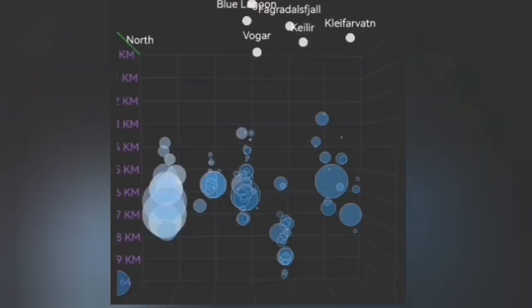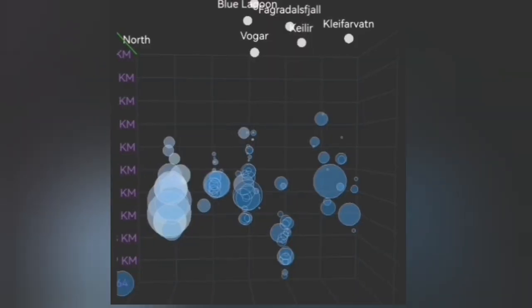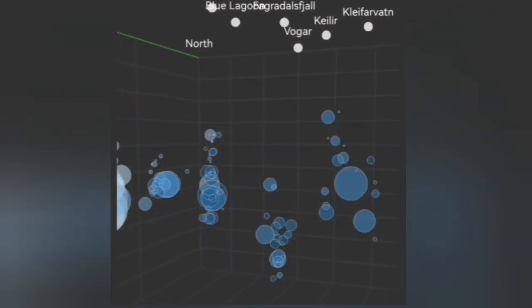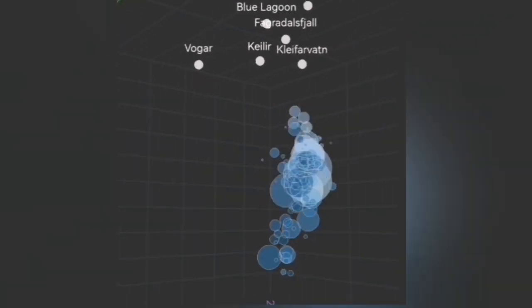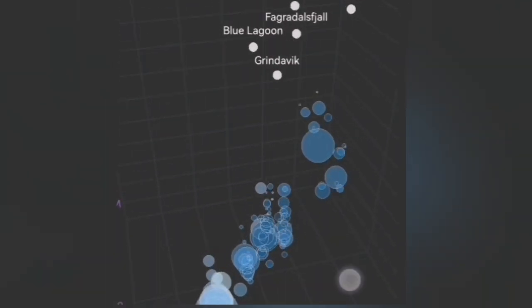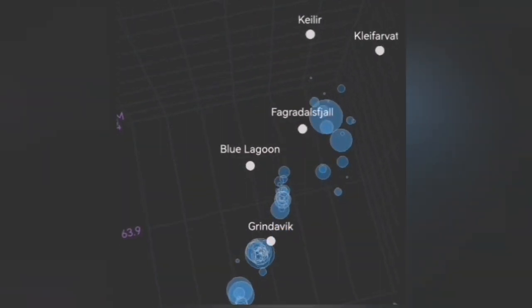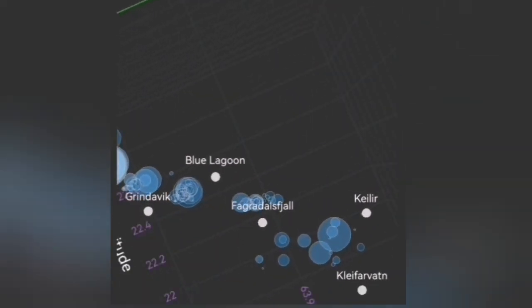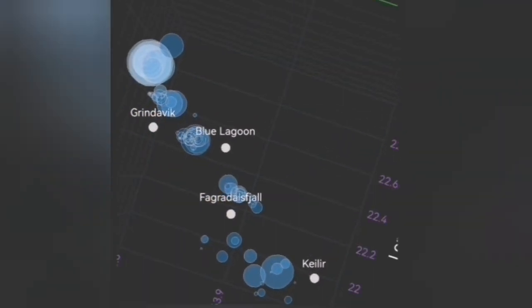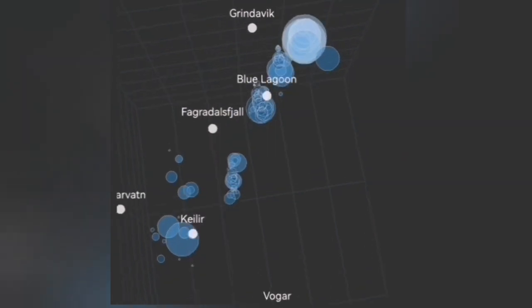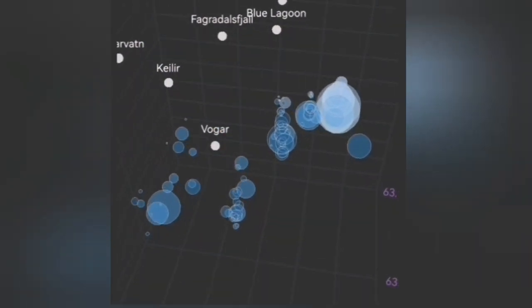Looking at the depth of the earthquakes, these are at seven kilometer depth, and the bigger earthquakes are rising toward the surface. This is something we see when earthquake storms start — for example in the Fagradalsfjall or the sourcing volcanic system. We have had four eruptions already there and it looks like the beginning of another.